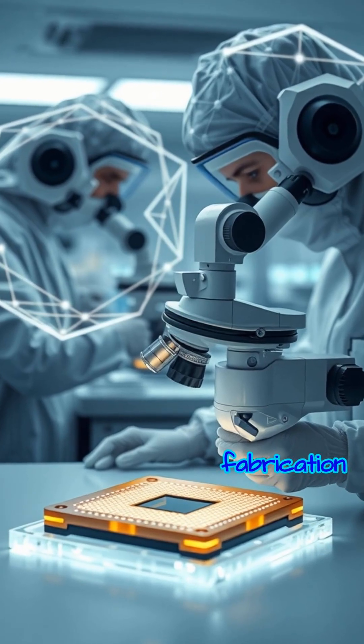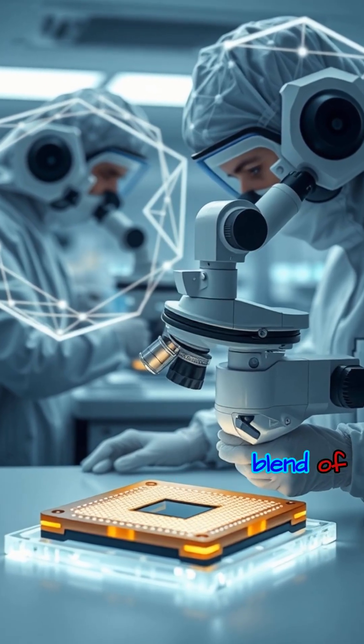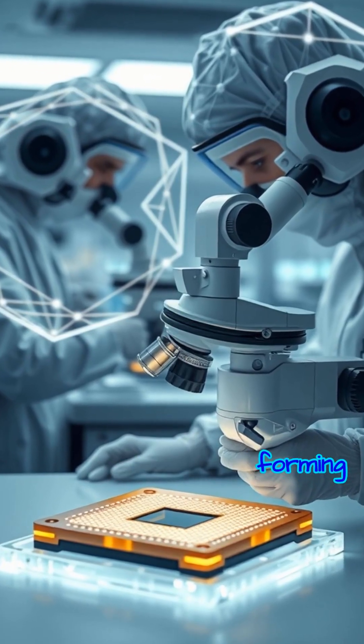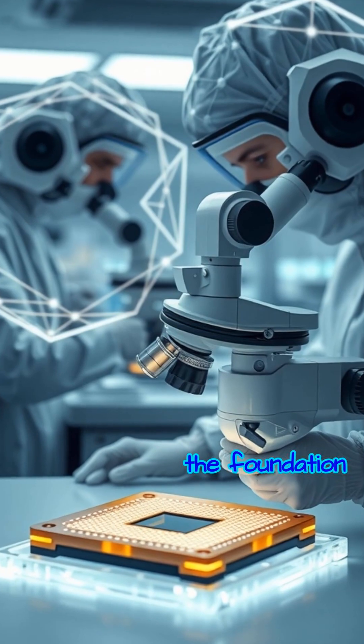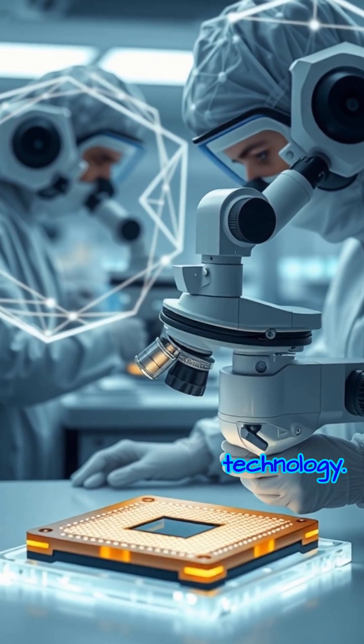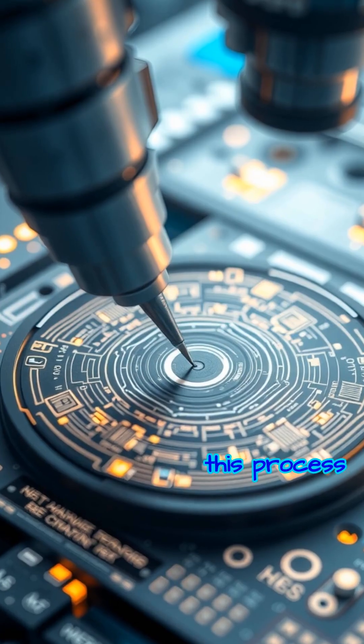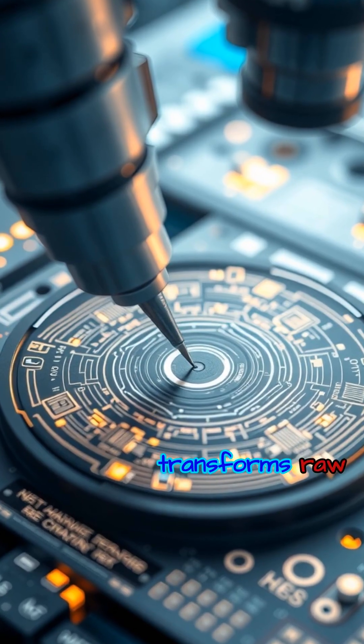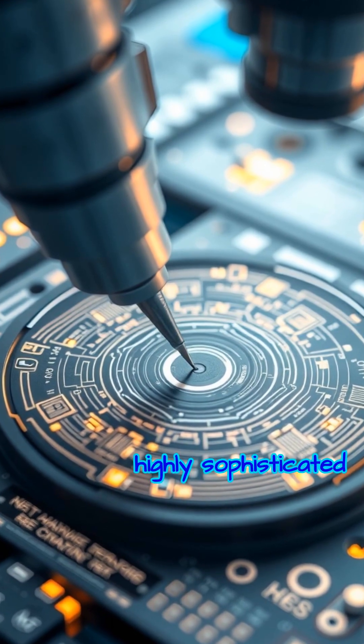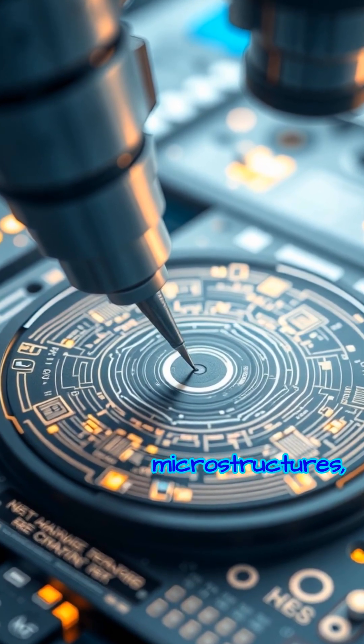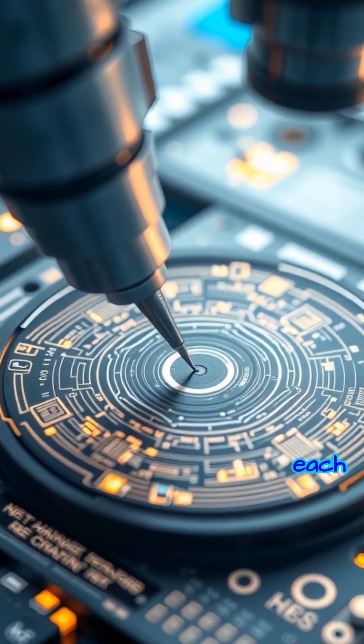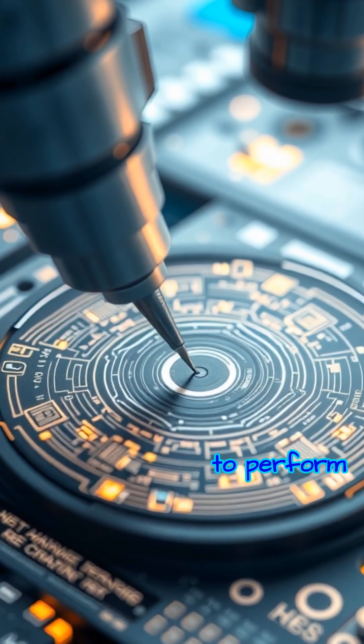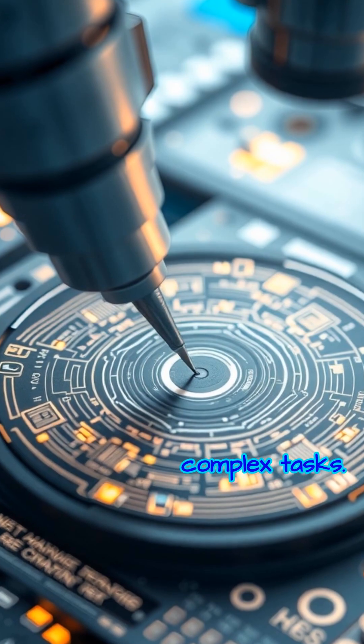Silicon chip fabrication is a remarkable blend of science and artistry, forming the foundation of modern technology. At its core, this process transforms raw silicon into highly sophisticated microstructures, each layer meticulously crafted to perform complex tasks.